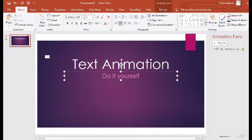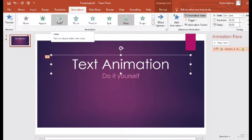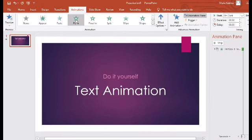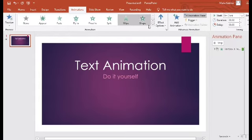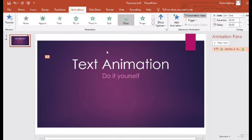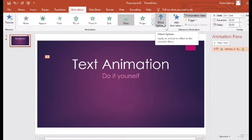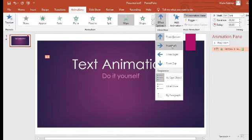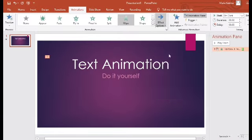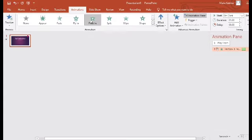Kung gusto ninyong lagyan siya ng animation, go to Animations and pumili na kayo ng inyong gustong animation — Fade, Fly In, Float, Wipe. Marami pa — meron sa Entrance, may Emphasis, may Exit animation. Nilagyan ko siya ng animation na Wipe. Meron kang option dito — kapag clickable itong option, may option ka kung ang iyong animations ay pupunta sa bottom, sa left, sa right, o manggagaling siya sa top. Gusto ko manggagaling siya sa taas — lagyan ko na lang siya ng Float In.